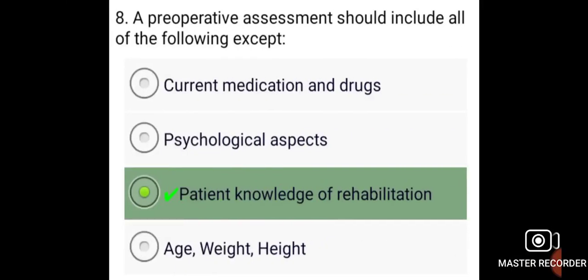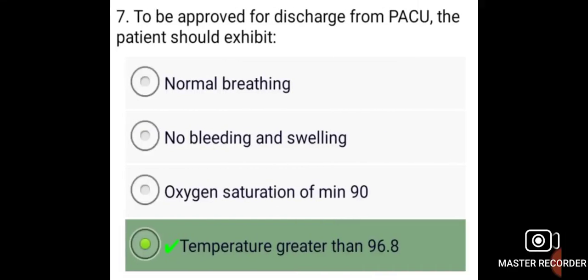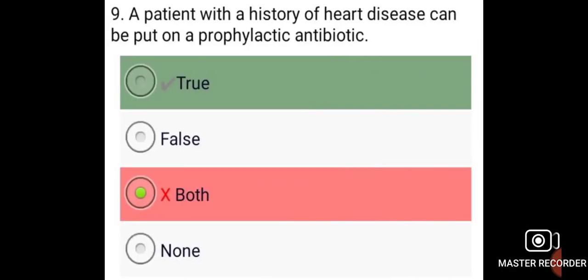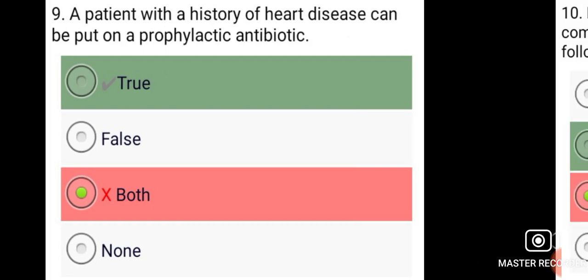A preoperative assessment should include all of the following except patient knowledge of rehabilitation. A patient with a history of heart disease can be put on a prophylactic antibiotic — True.